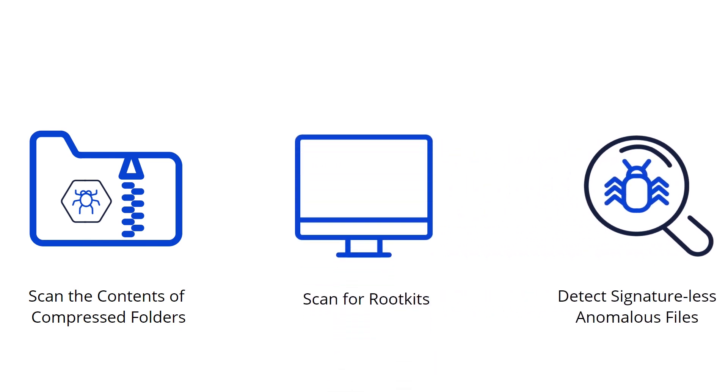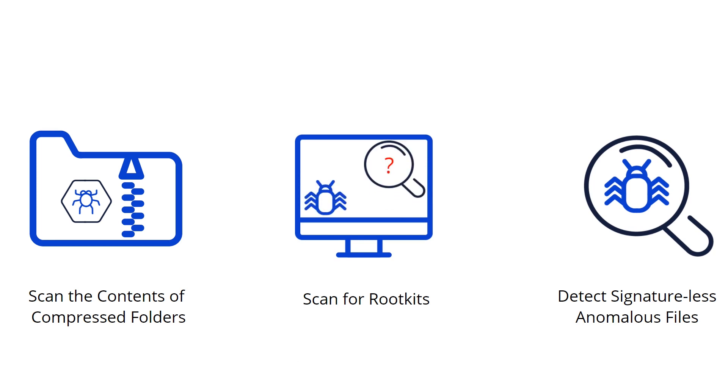Scan for rootkits will enable scanning for rootkits. Rootkits are pieces of code that employ misdirection techniques to hide themselves from endpoint security software. Enabling this option will increase the time of the threat scans, but it will also result in a more thorough scan.